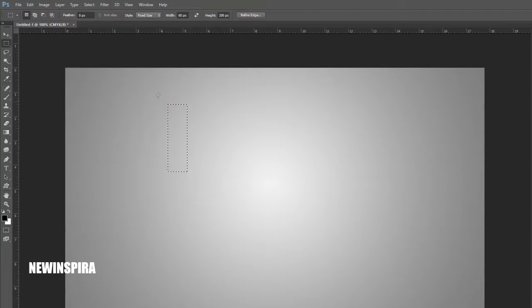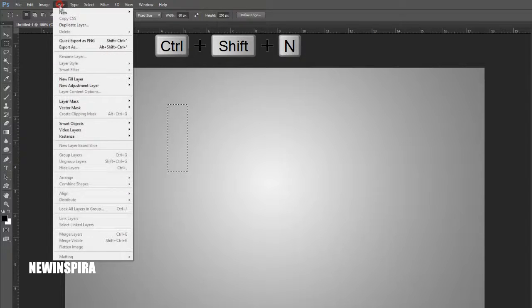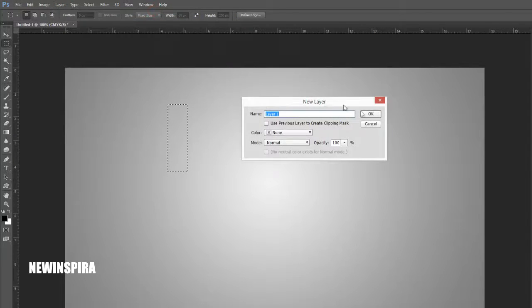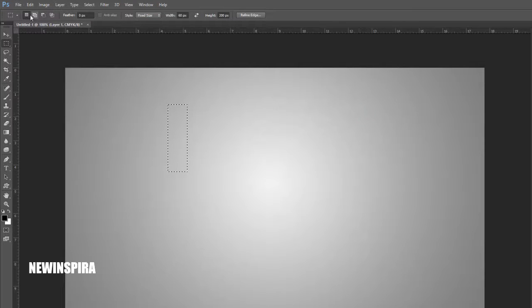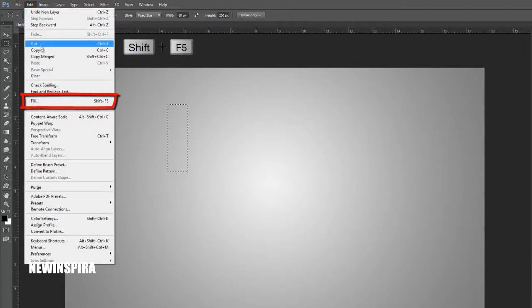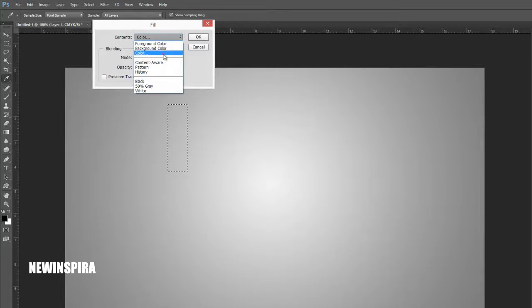Now click on Document, and go to Layer menu, and create new layer. Go to Edit menu, click on Fill option, and fill the selection with gray color. Then deselect the selection.